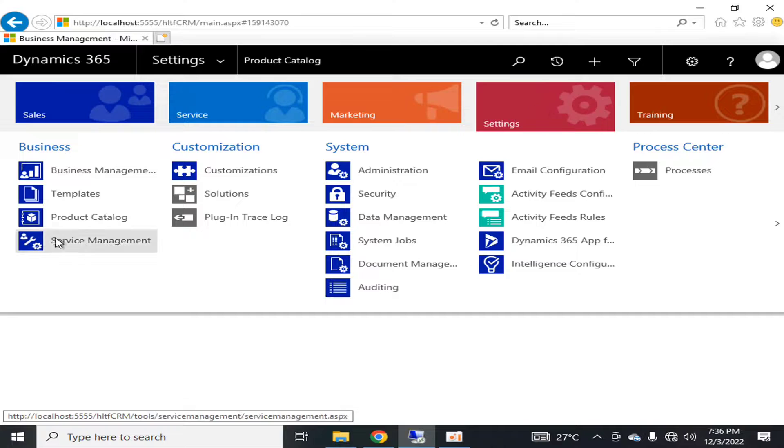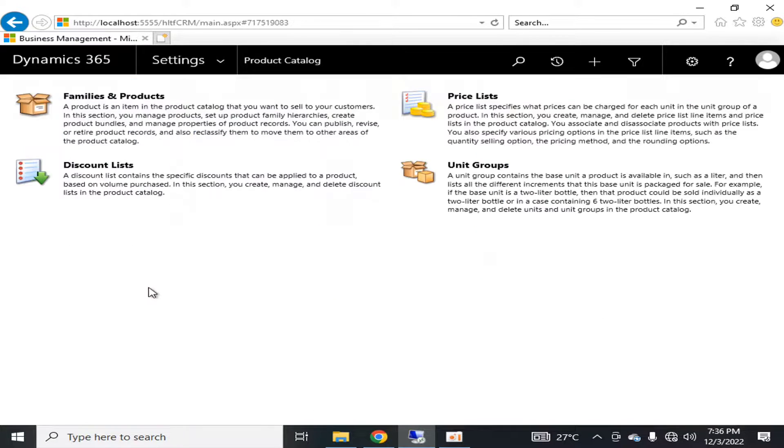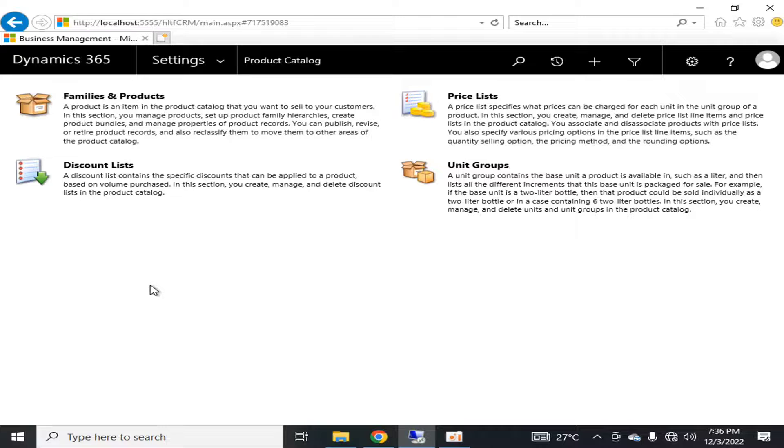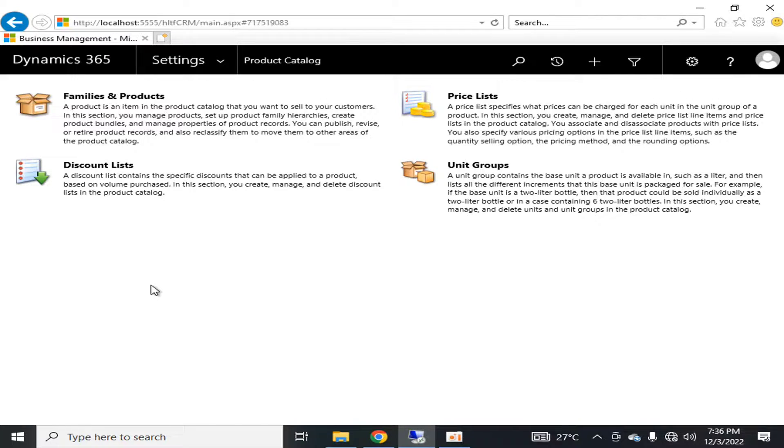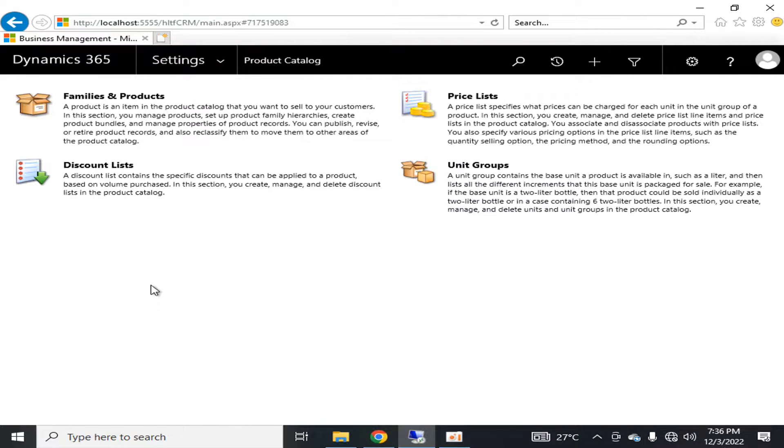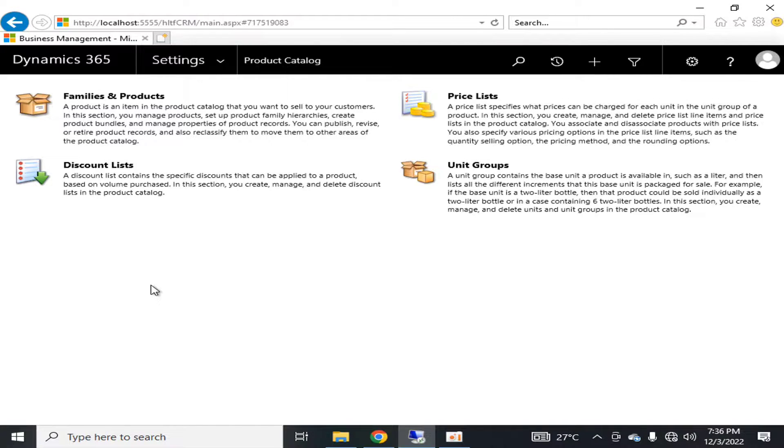In Settings, it is available as a product catalog module. In the product catalog module, there are four components. They are very important because every CRM organization that is running or handling its business through Microsoft Dynamics CRM is maintaining some list of products that are related to some particular families.